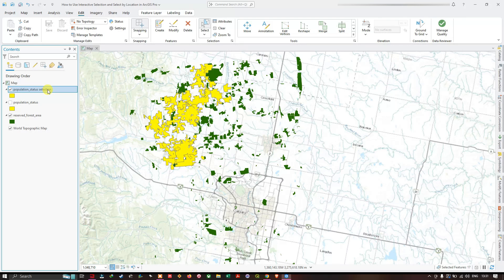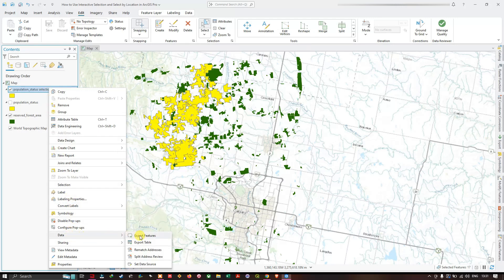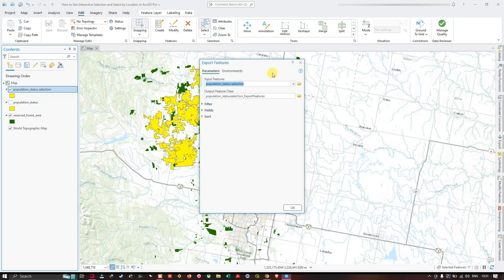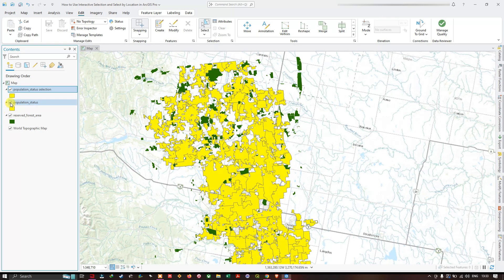The population status selection layer is a temporary layer stored only inside the ArcGIS Pro project. To make it permanent, right-click the layer, navigate to Data, and select Export Features. The input feature is the population status selection — choose an output file location to save it. Once exported, the layer becomes permanent. Click OK to export.